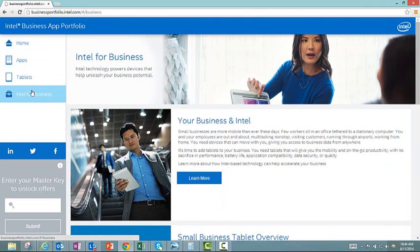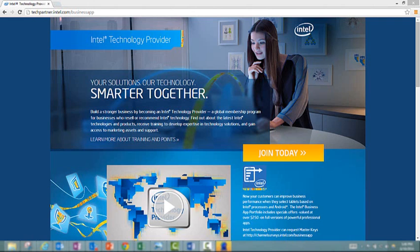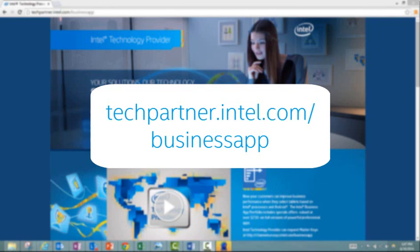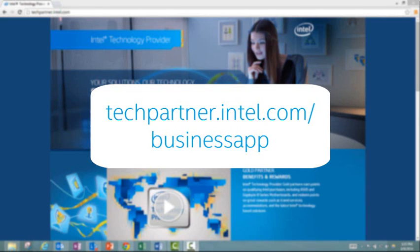Are you ready to learn how to get started? Please note that in order to utilize this sales campaign for your customers, you must be an active member of the Intel Technology Provider Program. For more information on joining the ITP program, please visit techpartner.intel.com.